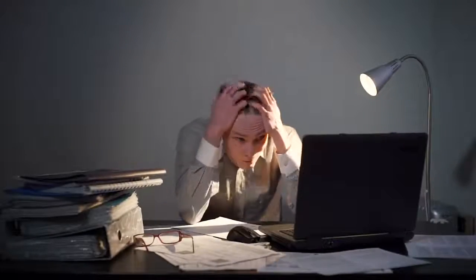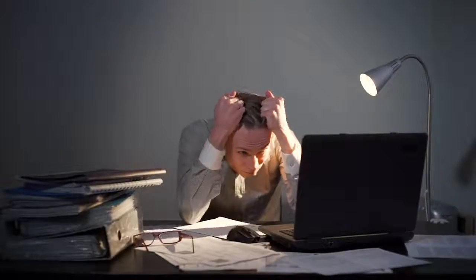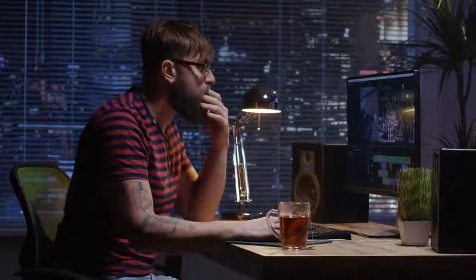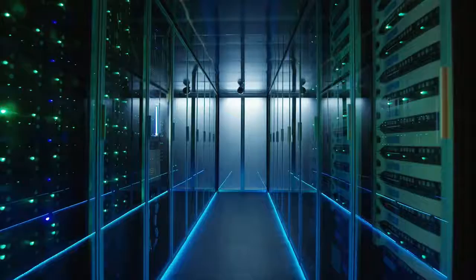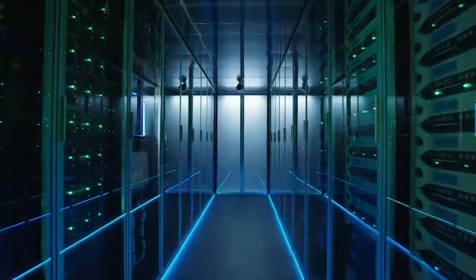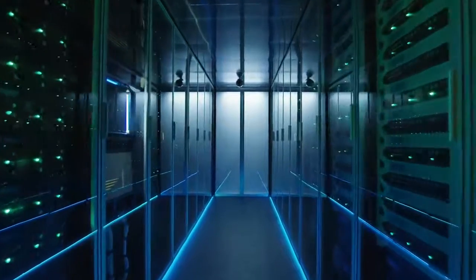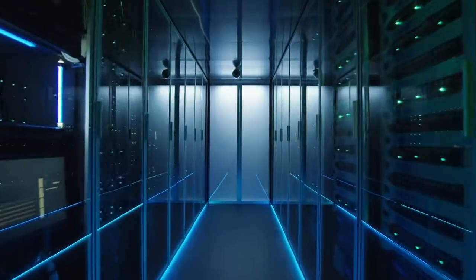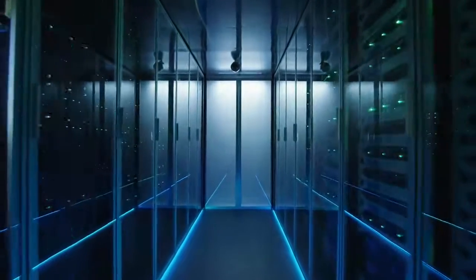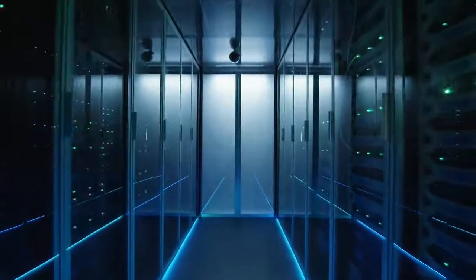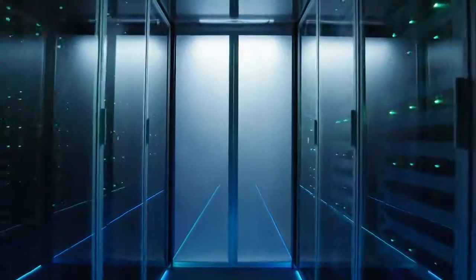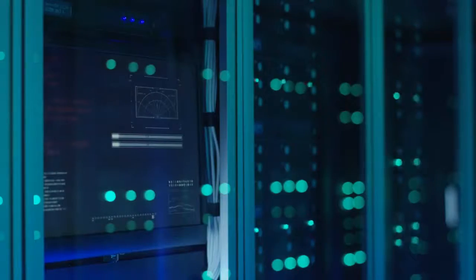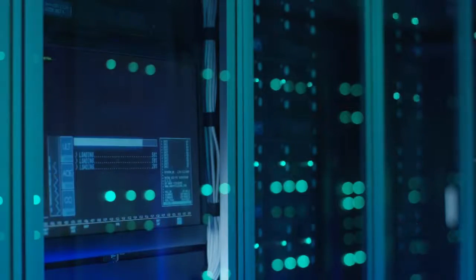The most important thing about Bebop is that it frees you from being chained to the desktop or two that you have at your immediate disposal. We do this by providing you the massive computing power and storage found in data centers and applying that technology to the creative tools that you use every day.